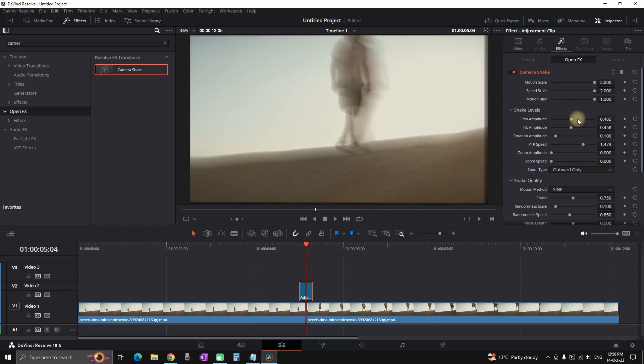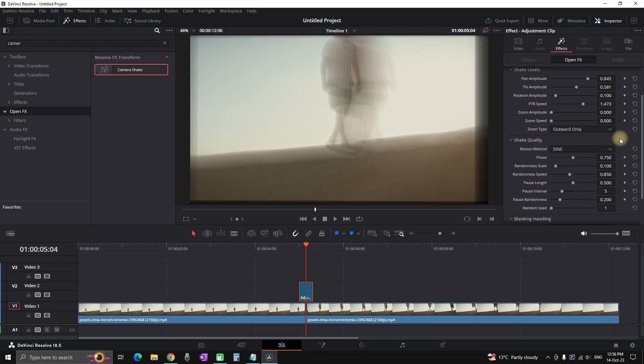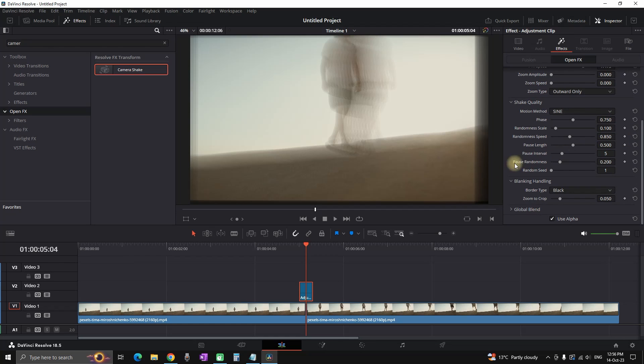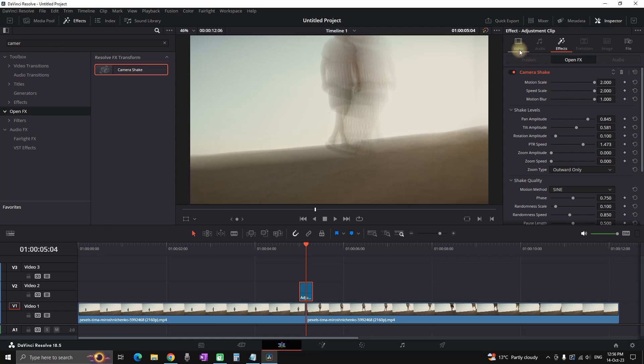I'm increasing the motion scale, the speed scale, and basically you can adjust it the way that you like. I can see that I'm seeing the borders of that clip so I'm going down and I'm changing the border type to reflect. That way my media is gonna be filled to the full screen.